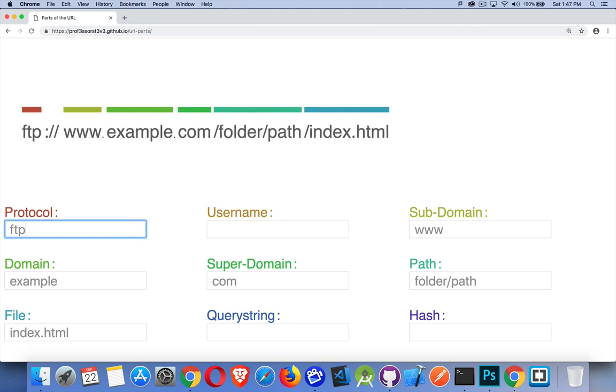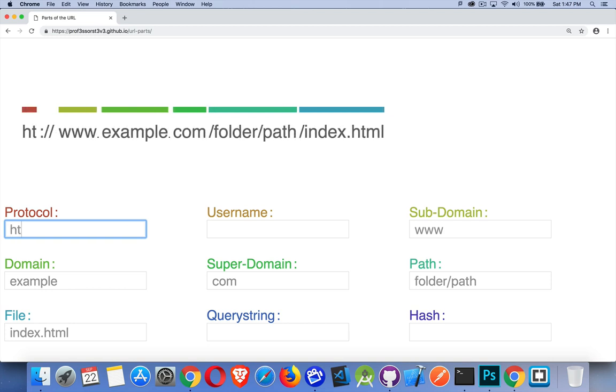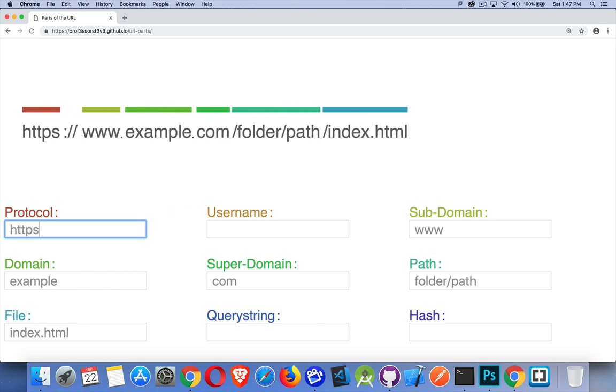even FTP is something that you could bring up in a browser. So if something's publicly available through a file transfer protocol, you could do that. And there's other protocols as well. But those are the three main ones that we'll be working with when we're building web pages or dealing with APIs.